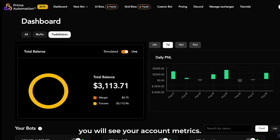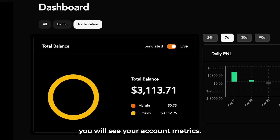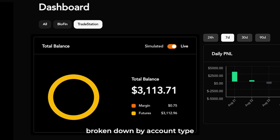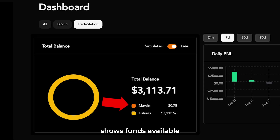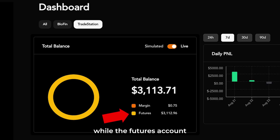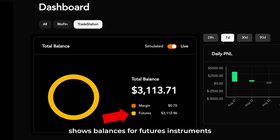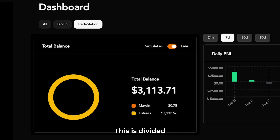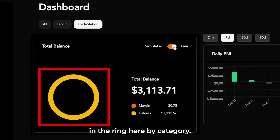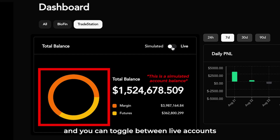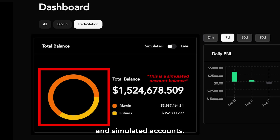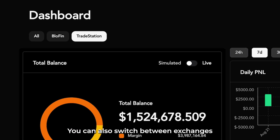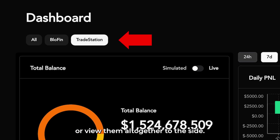At the top of the dashboard, you'll see your account metrics. This includes your total balance, broken down by account type. For example, the margin account shows funds available for equities like Apple or NVIDIA, while the futures account shows balances for futures instruments such as NQ or MNQ. This is divided in the ring here by category, and you can toggle between live accounts and simulated accounts. You can also switch between exchanges or view them all together.